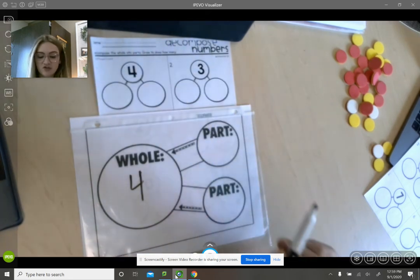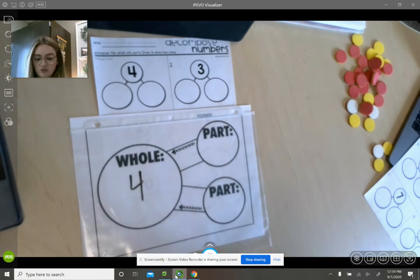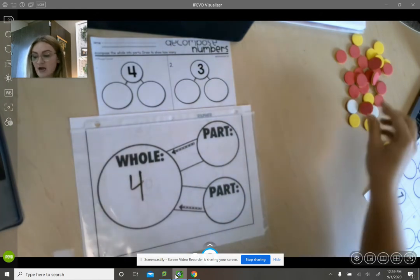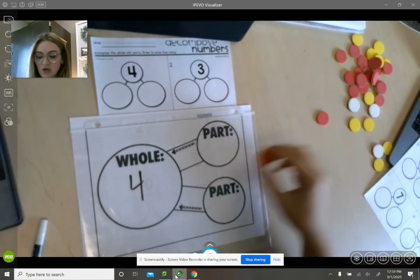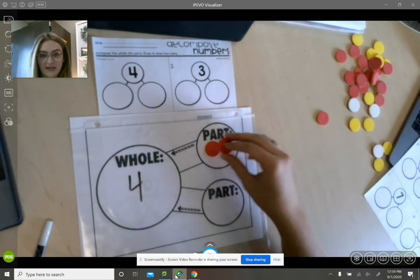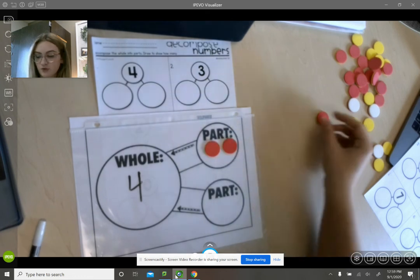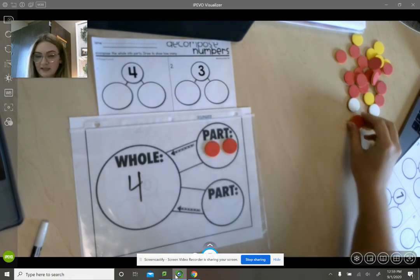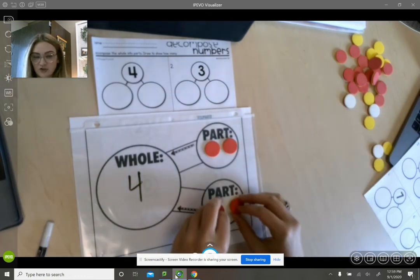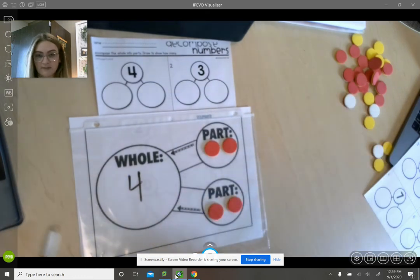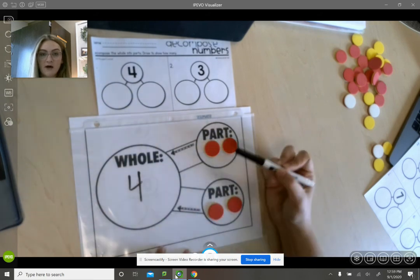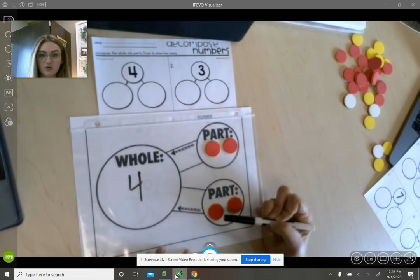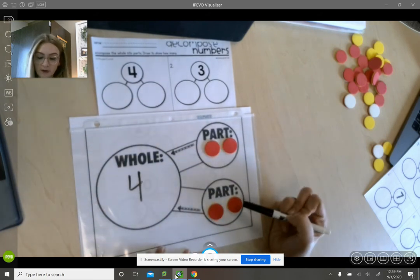Yesterday we used our counters. For example, I can have two here for the first part and two here for the second part. I have a whole of one, two, three, four.